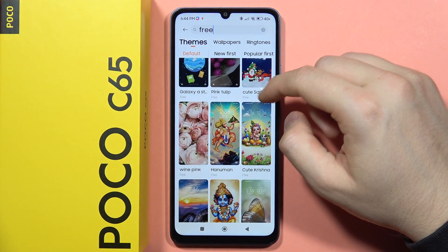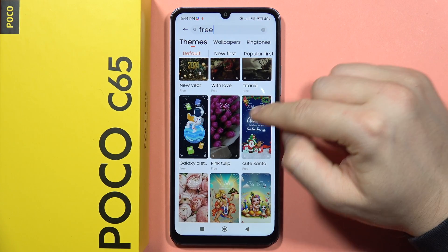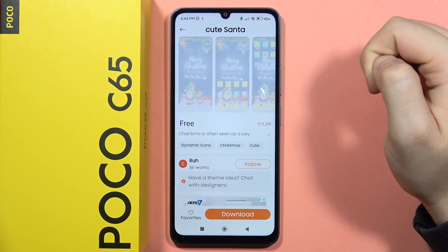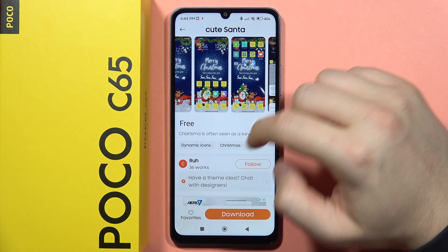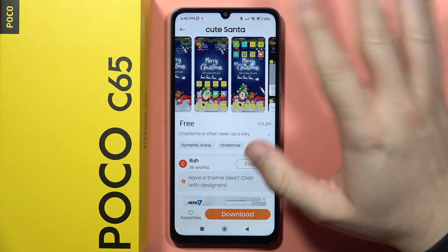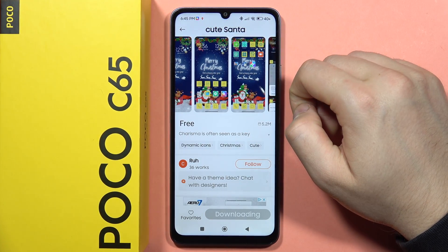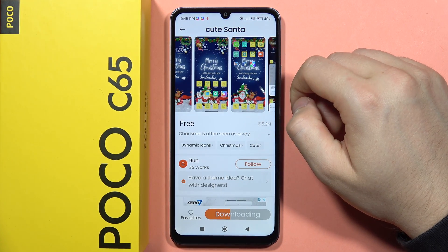For example, I'm going to get this Christmas theme. I have to click on it and I'll just click download and now just wait for the downloading process to complete.